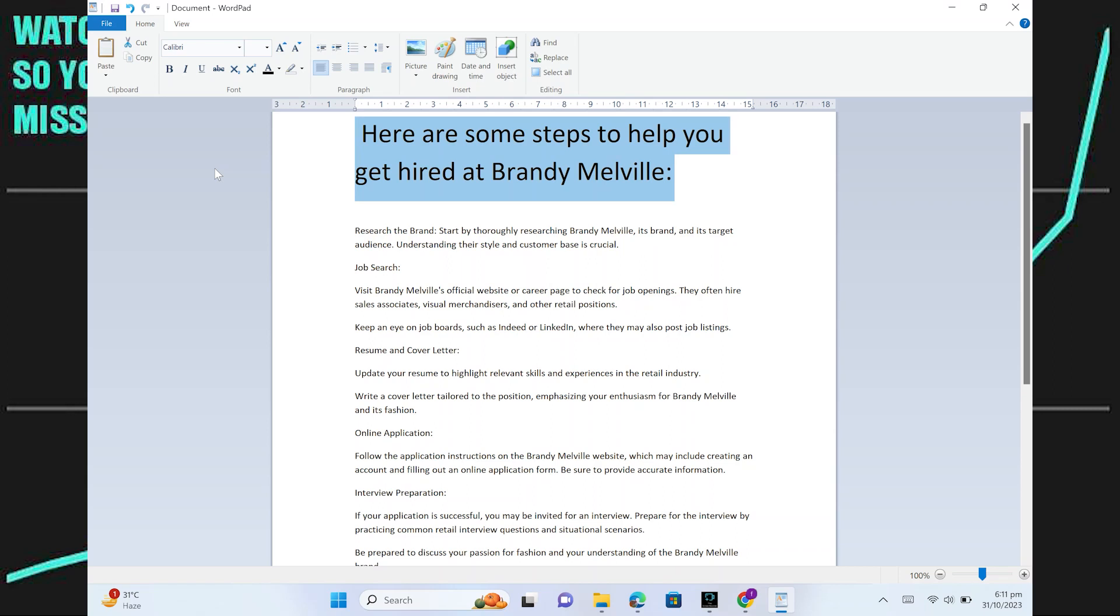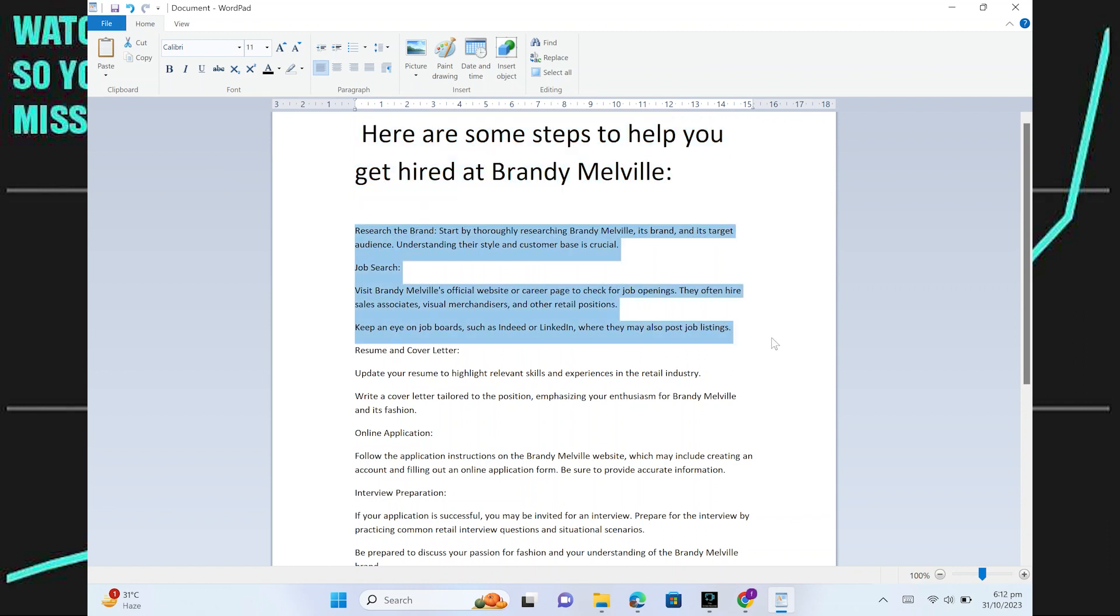Getting hired at Brandy Melville is very easy. Today I'm going to talk about Brandy Melville by thoroughly researching Brandy Melville, its brand and its target audience. Understanding their style and customer base is crucial.